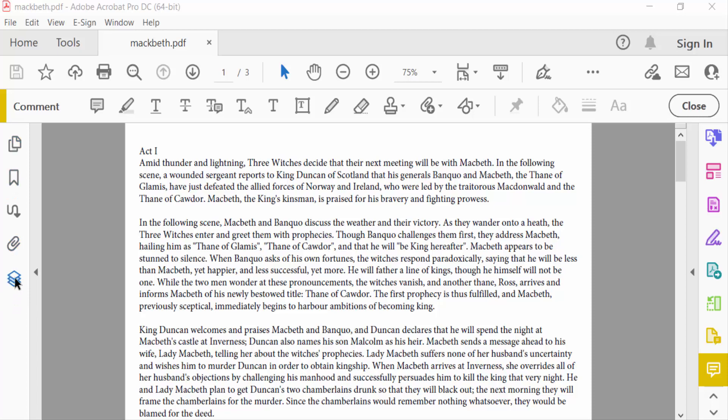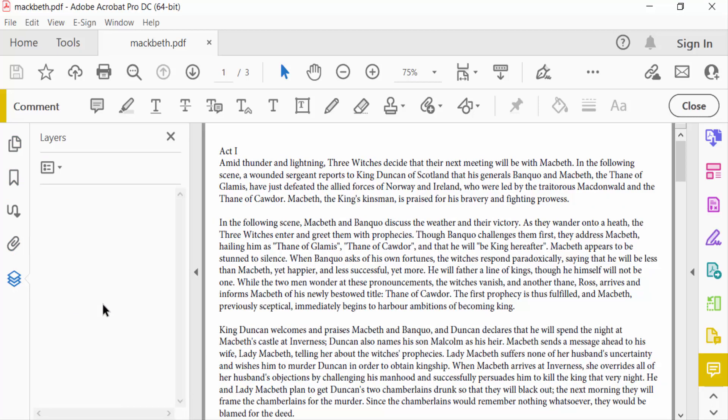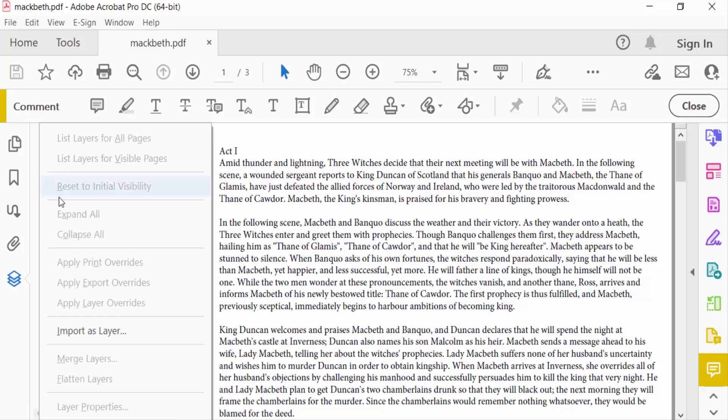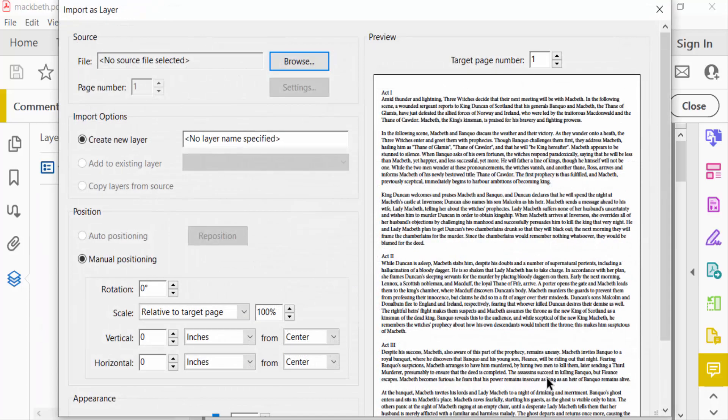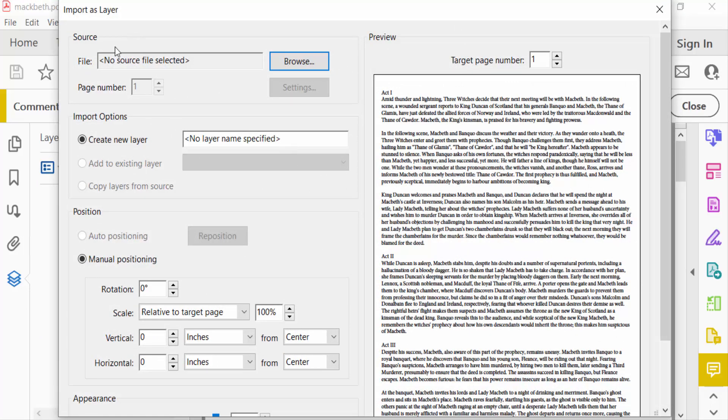You can see here Layers. Select here and you'll find the layer options. Select this and click Import as Layer. Now you can see a dialog box appears here - Import as Layer - and you can choose the source of file here.